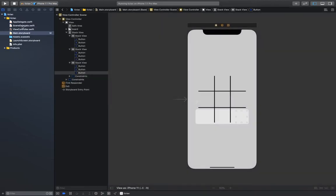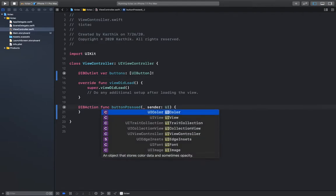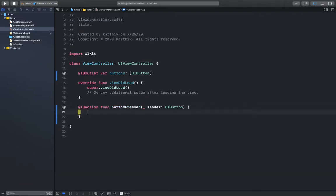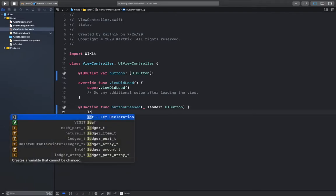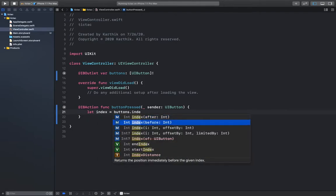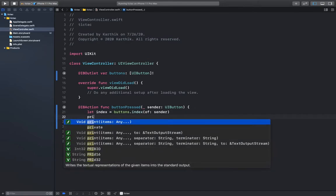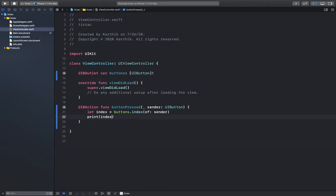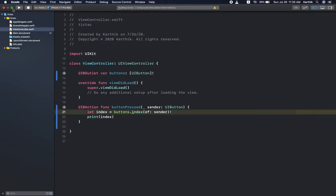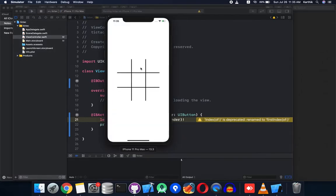Close the assistant editor and head back to the view controller. The button type should be UIButton. We are going to get the index of each button — just print and see if it's getting the correct index. We are getting the correct index for all the buttons.